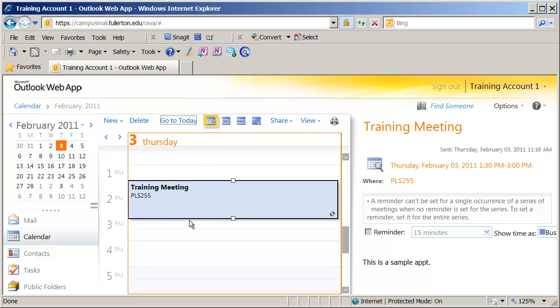In this video, we went ahead and showed you how to set appointments up on your calendar. In the next video, we want to show you how to send a meeting request.